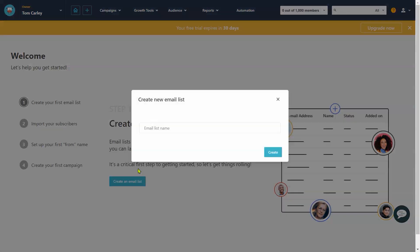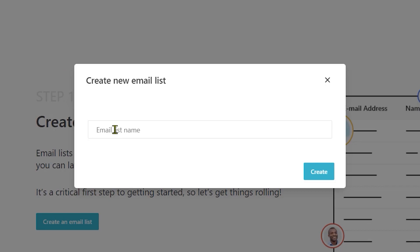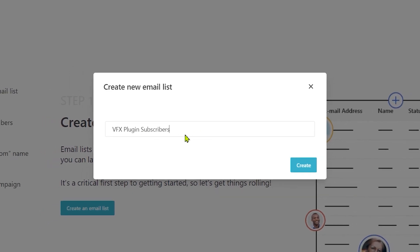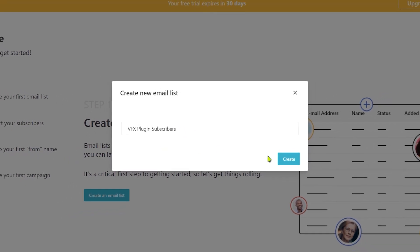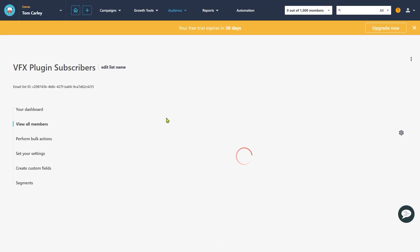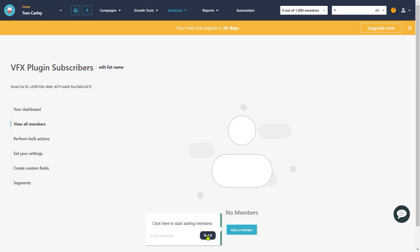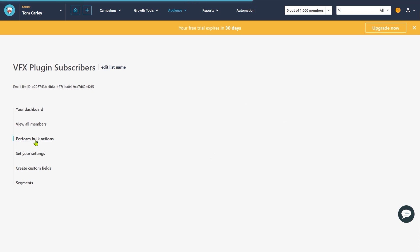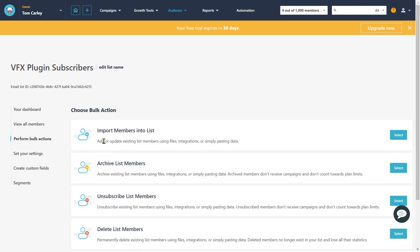The first step is to create an email list. So, click on the create email list button. Then enter a name for your email list. An email list helps to separate your subscribers into different groups and will help you manage a huge database of subscribers effortlessly. Once you click on the create button, it will take you to this page where you can see all the members that have joined your email list. Since we do not have any subscribers yet, this list is empty. On the left-hand side, there is a perform bulk option — if you already have an email list, you can import them using this bulk import option.